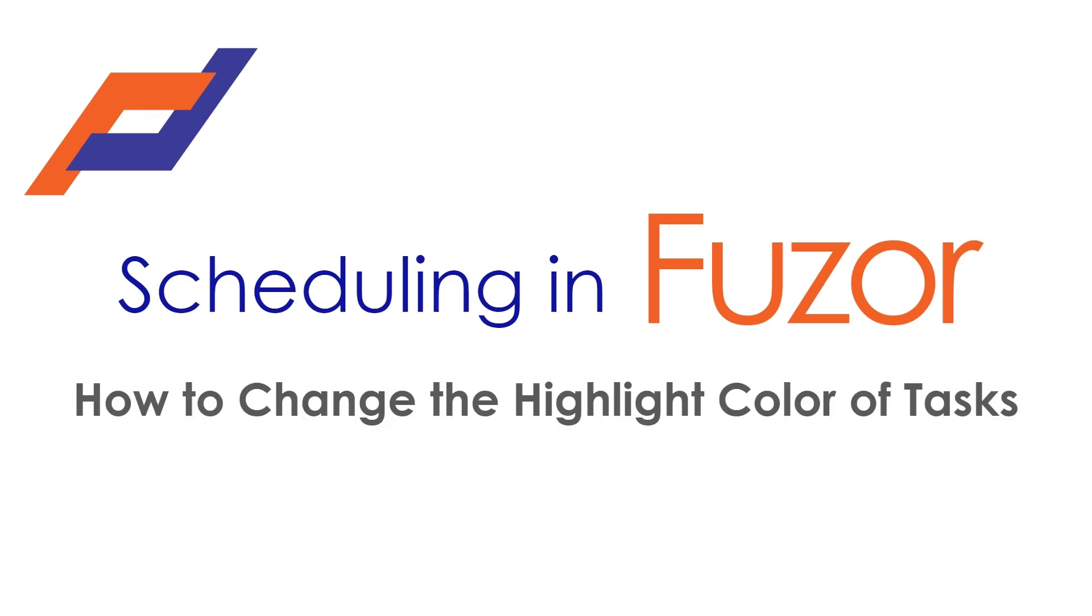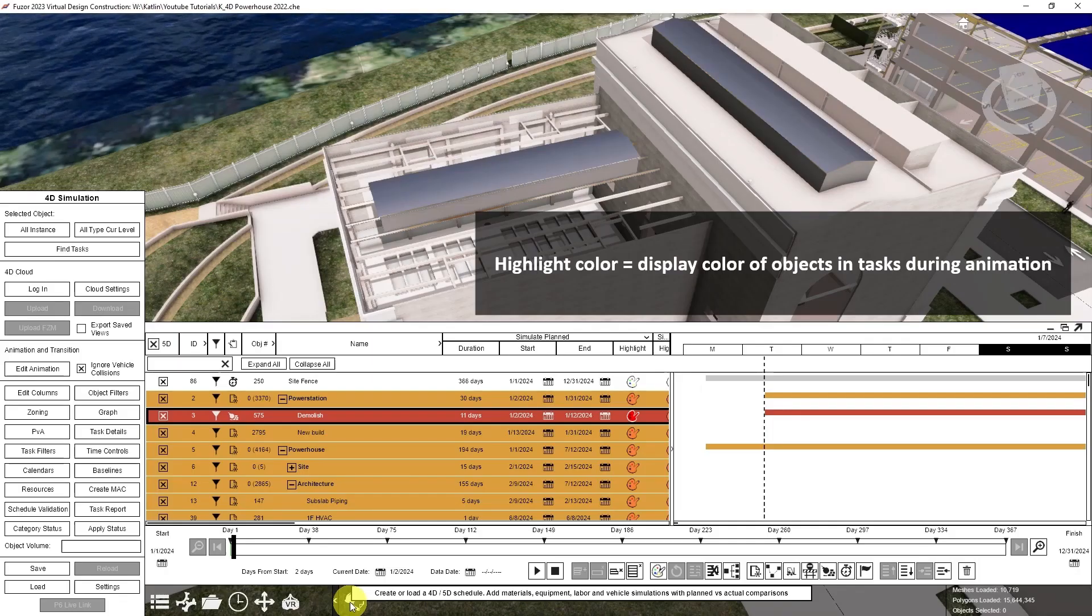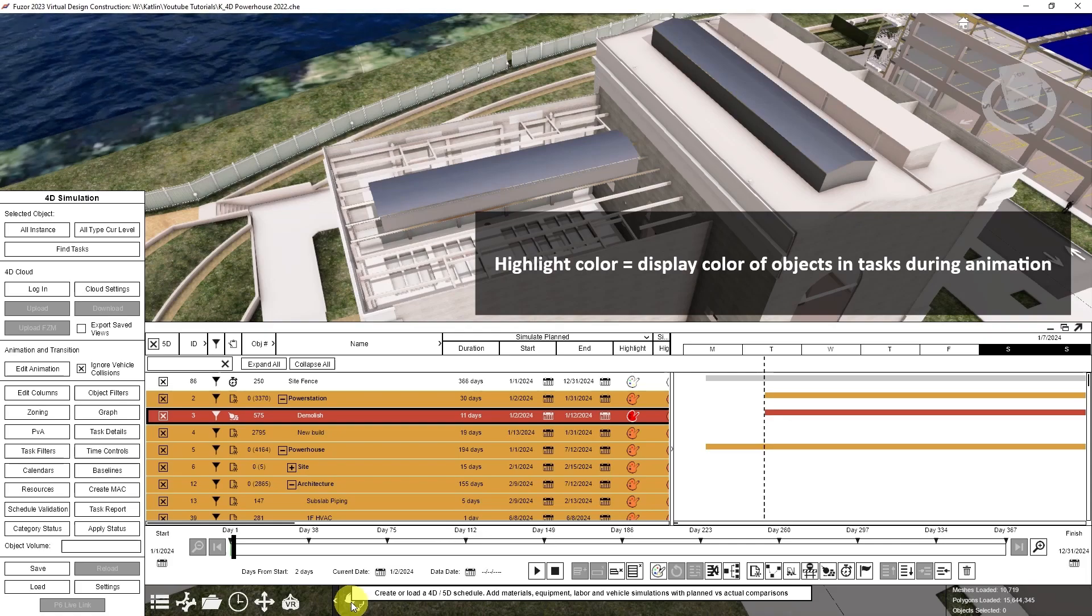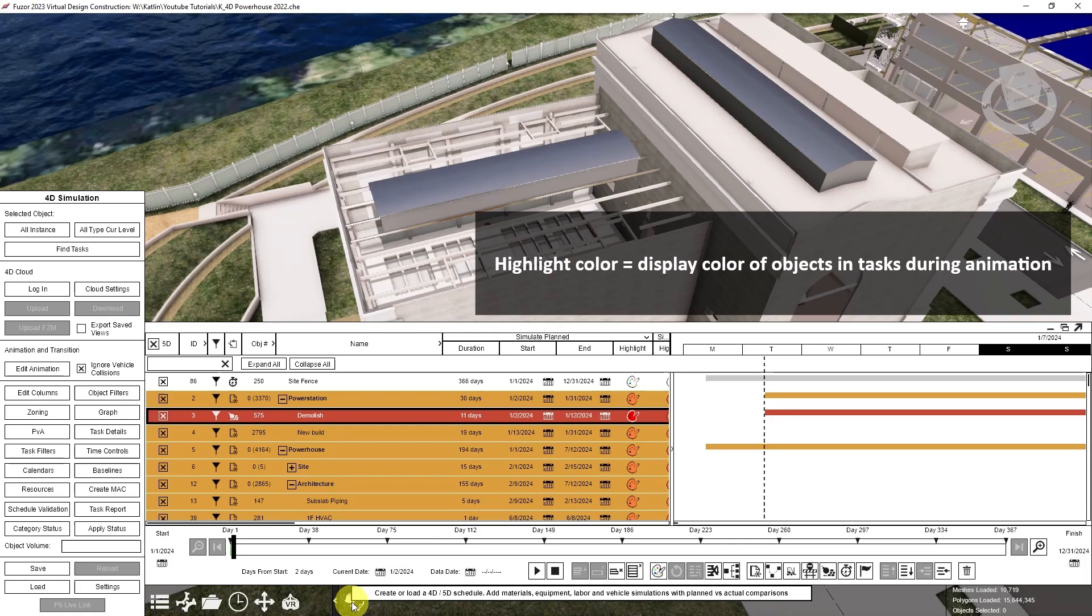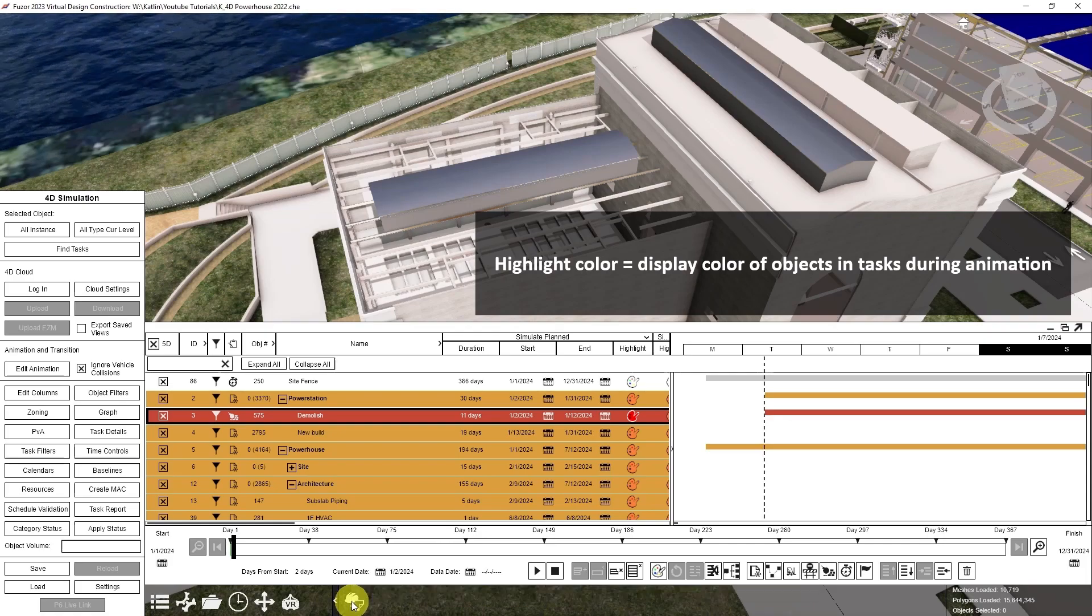This Fuser tutorial will demonstrate how to change the highlight color of tasks. The highlight color refers to the color the objects display when they are animating in a task.